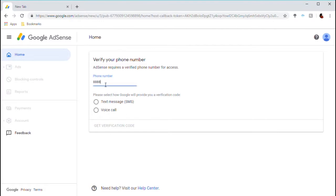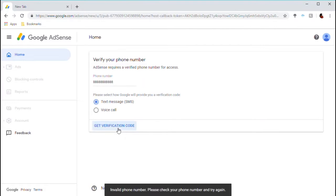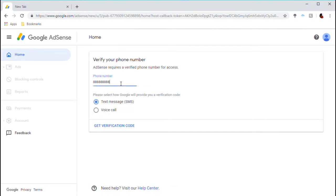It says 'invalid phone number,' which is probably because it looks like a completely invalid phone number. But if you see, it says 'invalid phone number' too. Even if I put in something like 1-2-3-5-6-7-7-8-9-4, a valid-looking phone number, and get verification, it's still wrong.